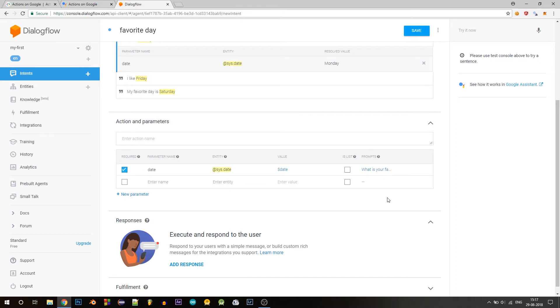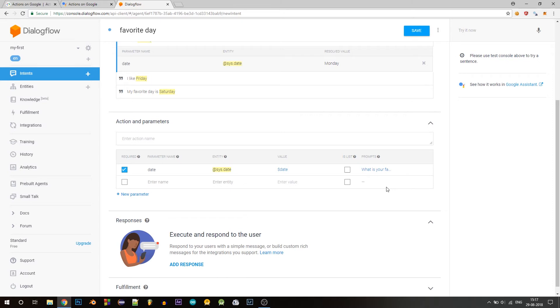So with this prompt defined, we are sure that if by any chance, the user did not mention any date or if dialogue flow was unable to extract the date parameter from what the user said, it will not come to a halt and it will explicitly ask the user for his or her favorite date.